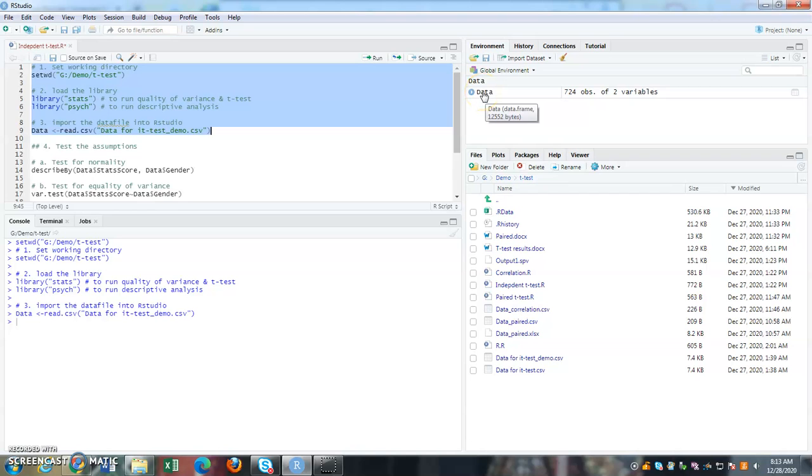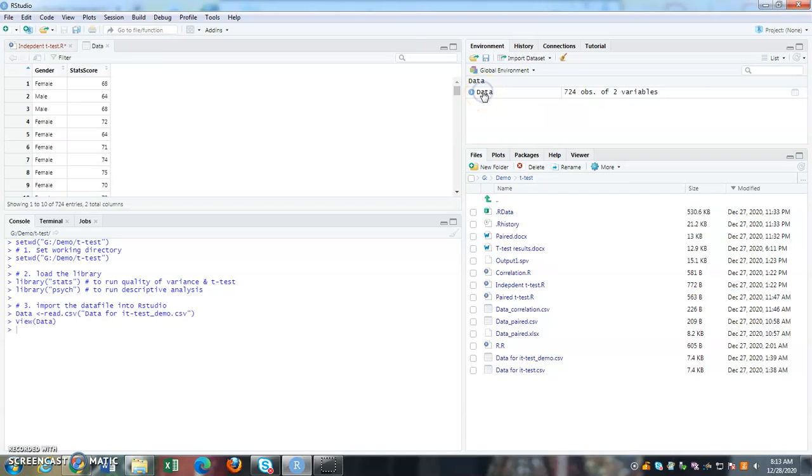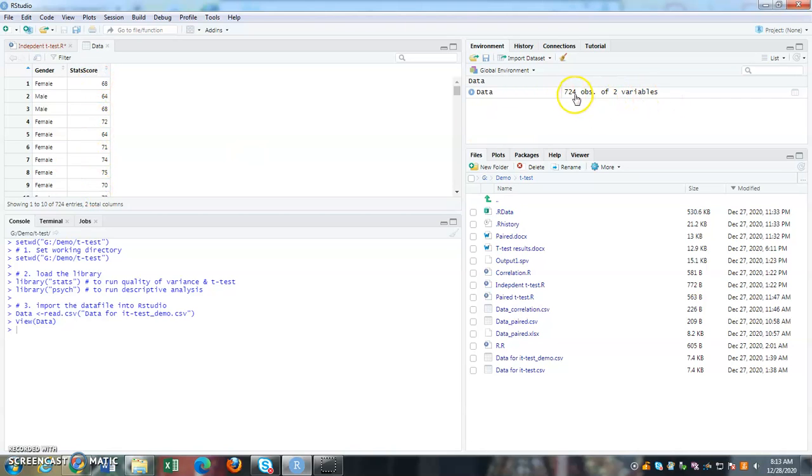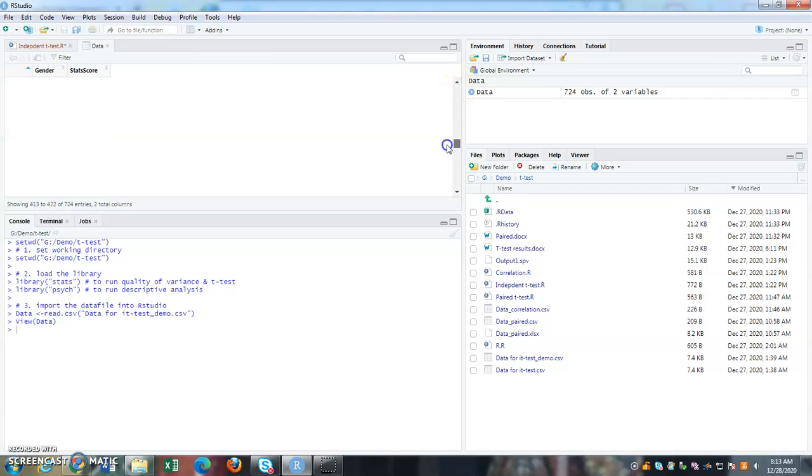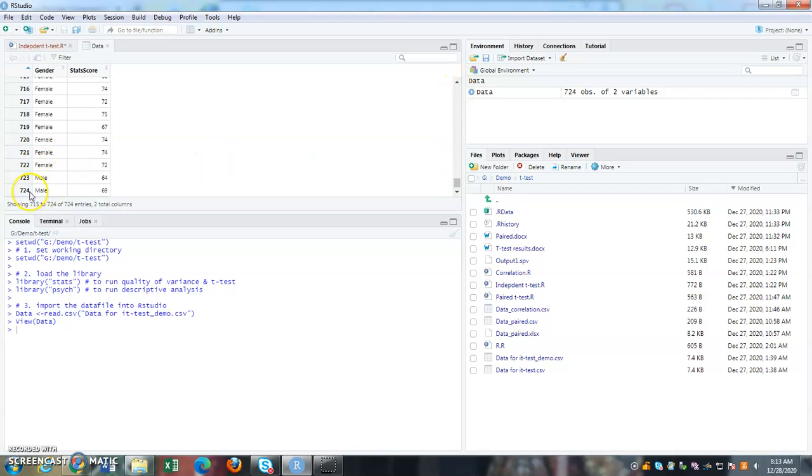So when you click on it, there is your data. You have the gender variable and stat score variable. There are two variables and 724 observations. So when you scroll down, the total number of observations you have 724.